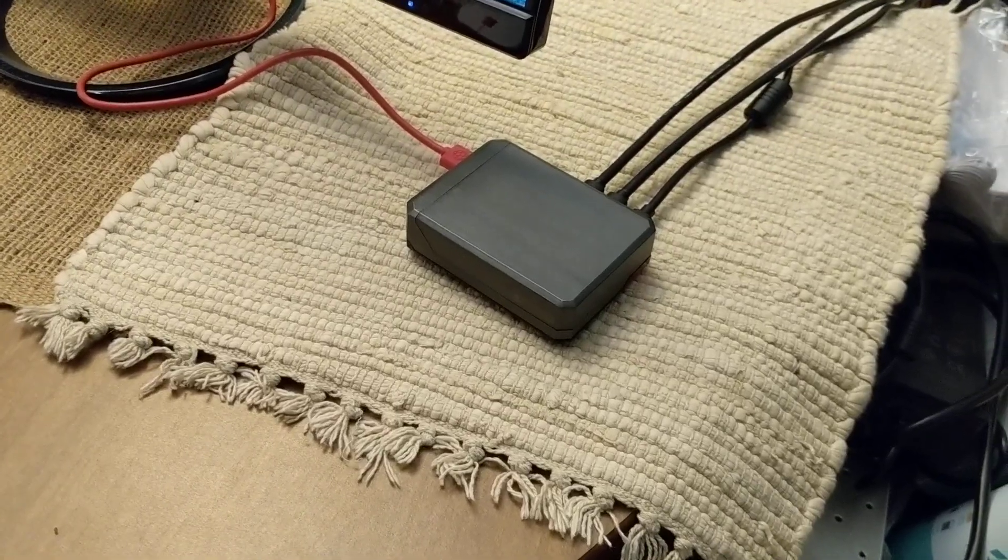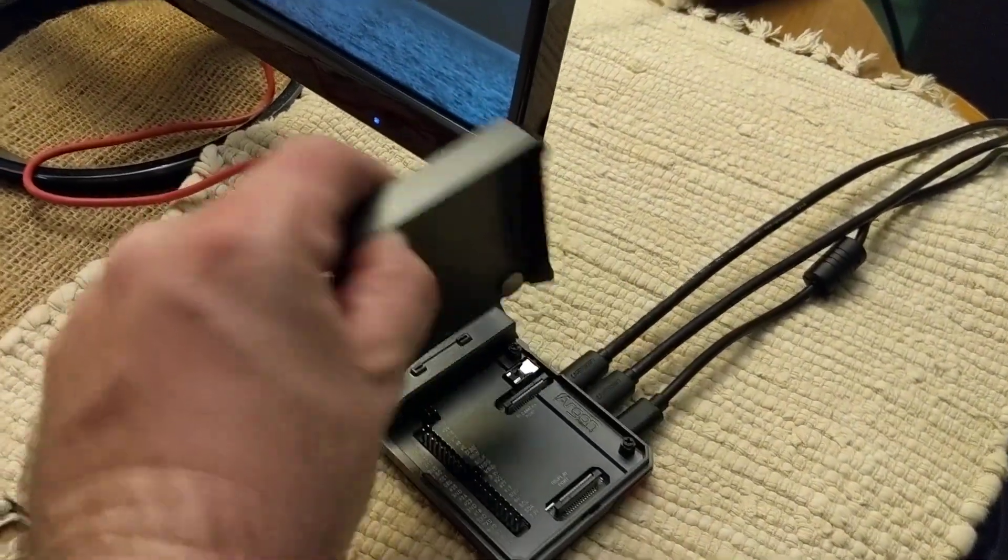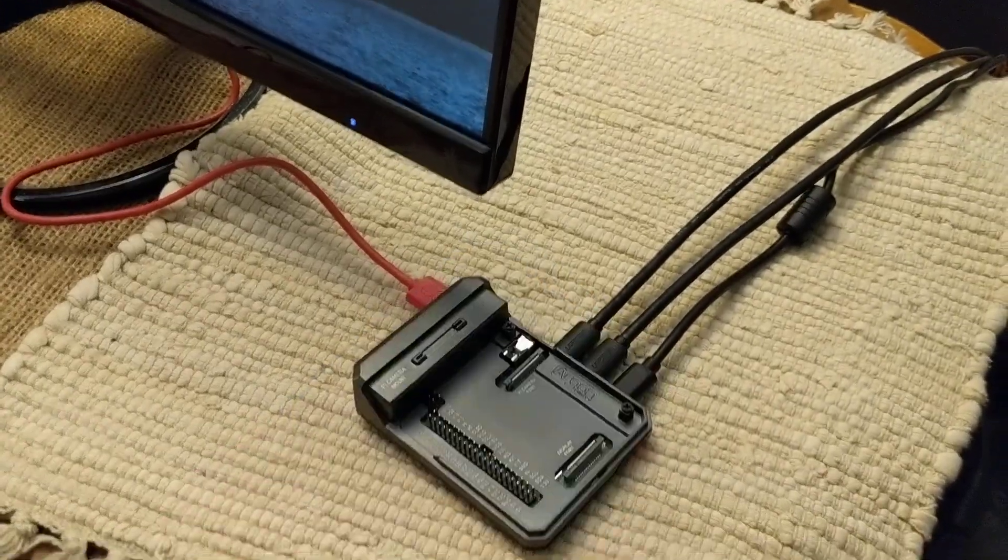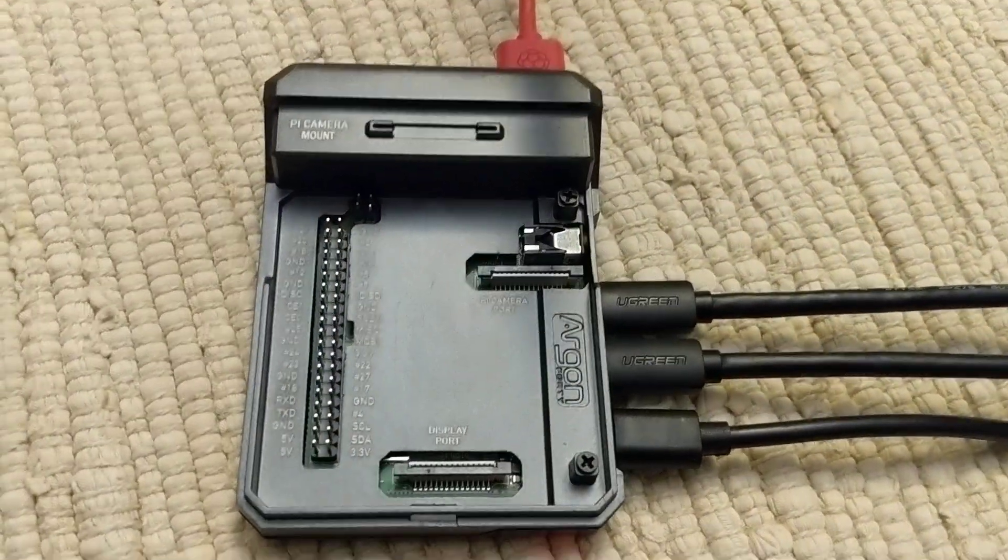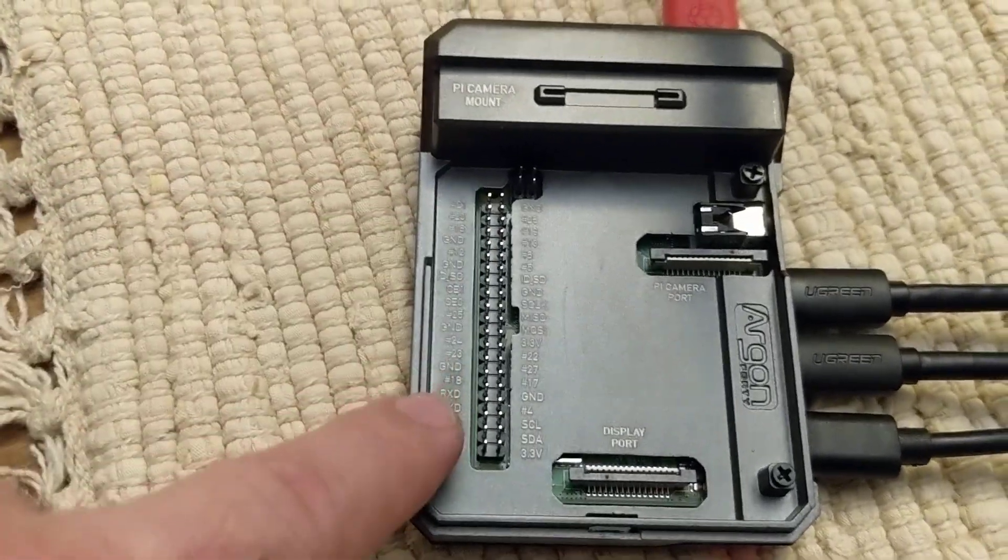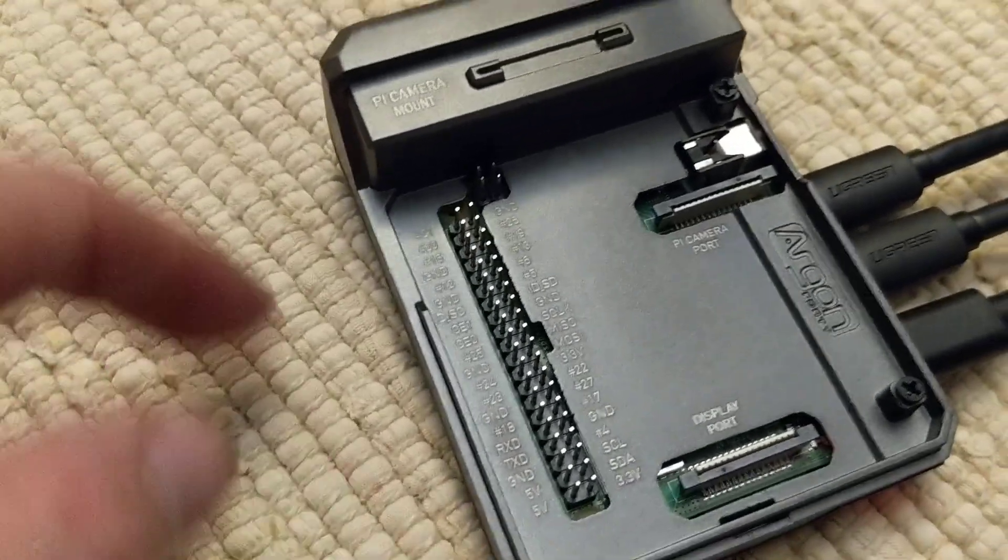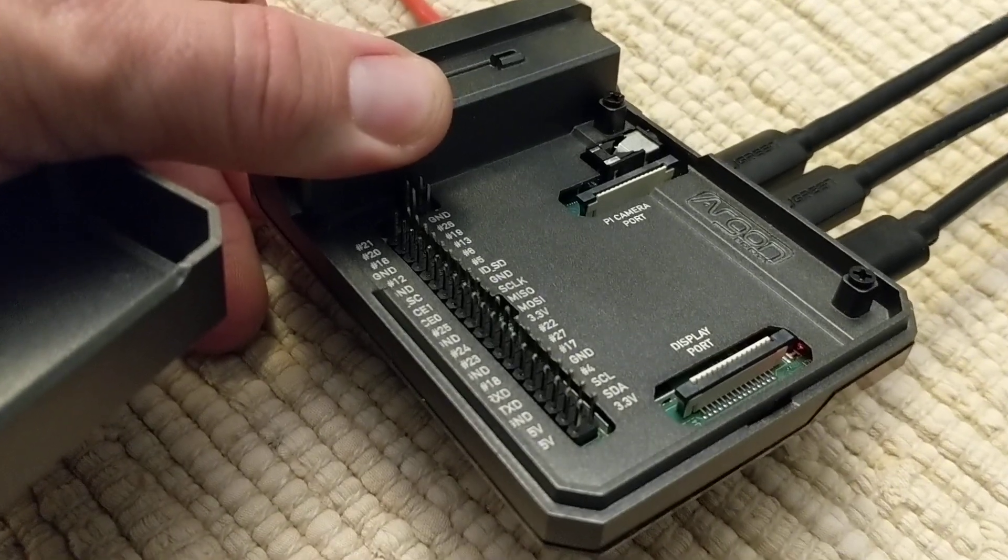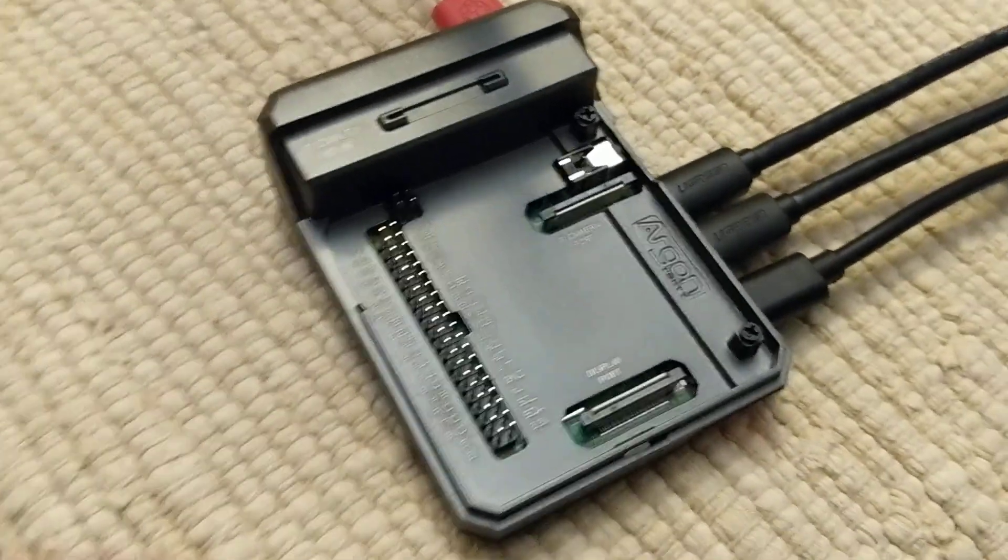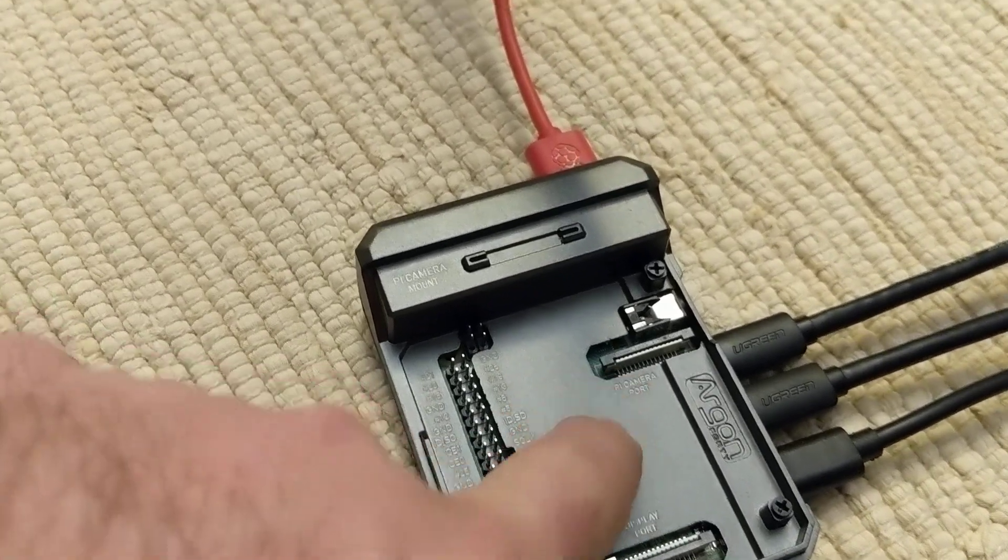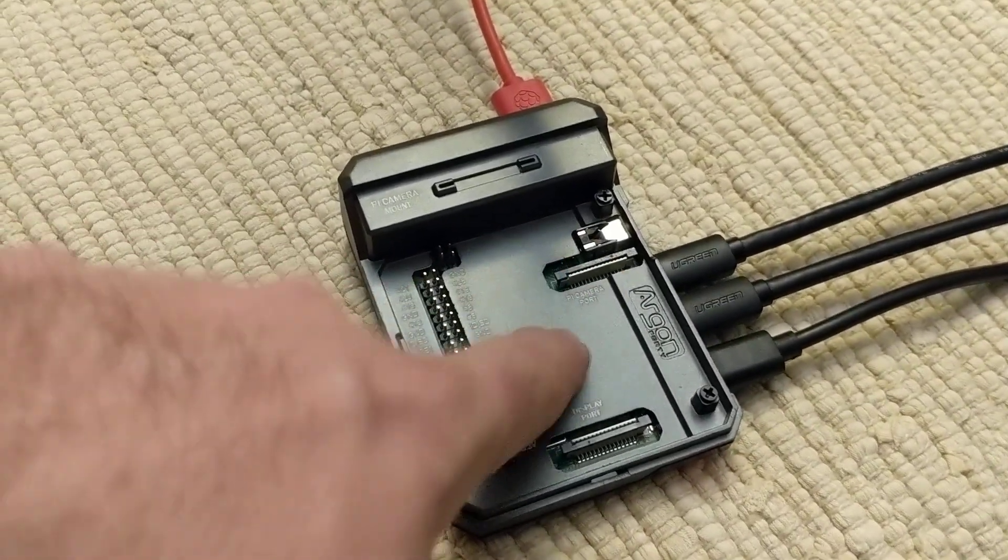Real quick about the case: a really cool feature is this magnetic top. Not only can you open it up and get access to your GPIO, but they've actually silk screened all the labeling for the pins. That's pretty handy.